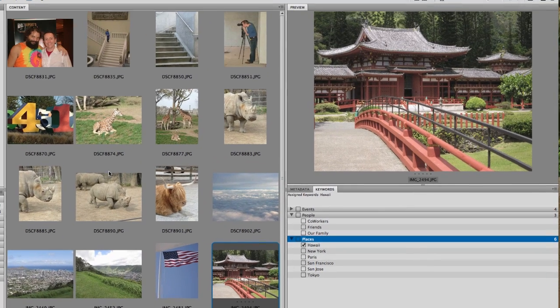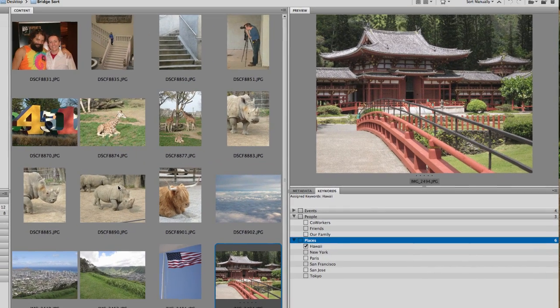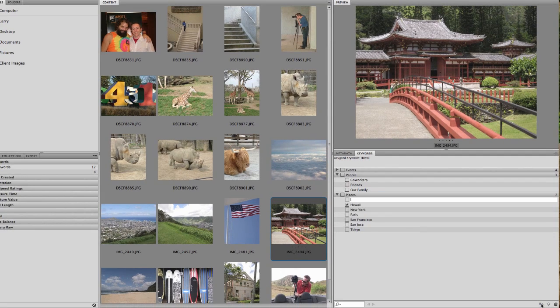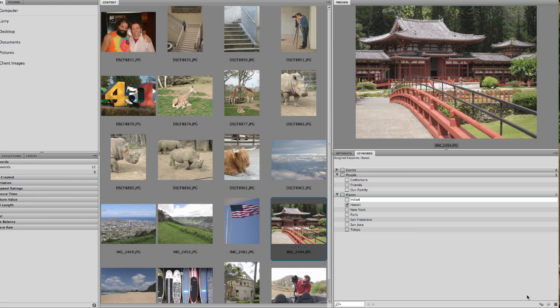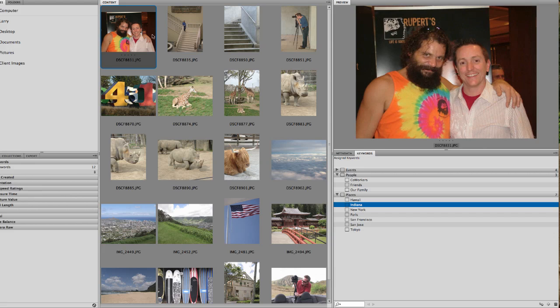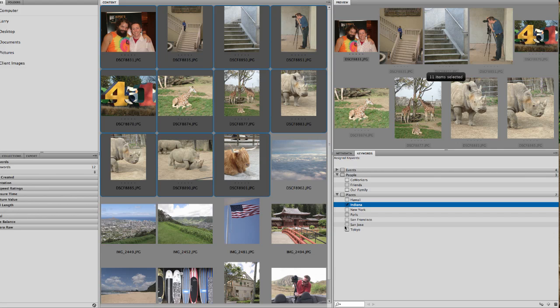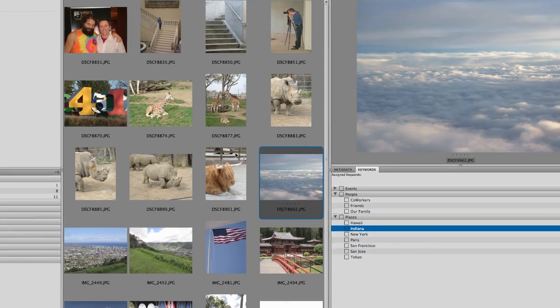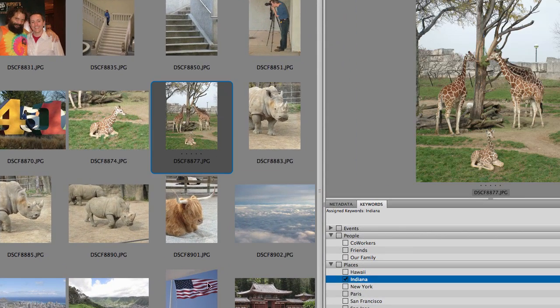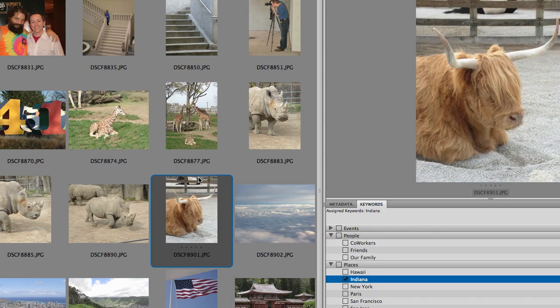Now, let's look at these up here. I know that all of these were taken in Indiana. So, I'm going to create a new place, a new sub, Indiana. I'm going to click on the first one, hold down Shift, click on the last one. So, I've highlighted all those. I'm going to click on Indiana. And there we go. Now, any time I click on one of these, you can see Indiana is checked. If I come down here, it switches to Hawaii.